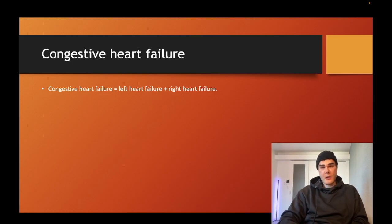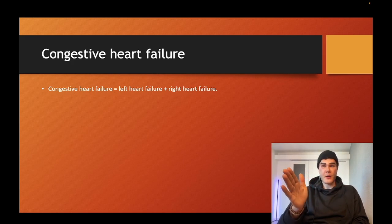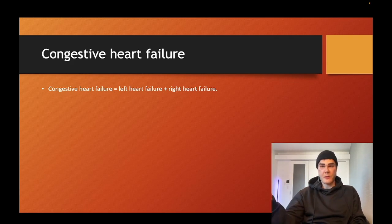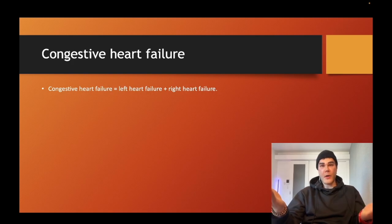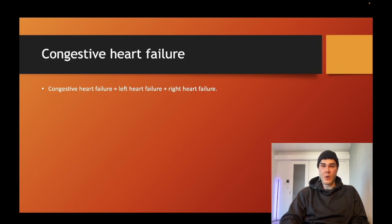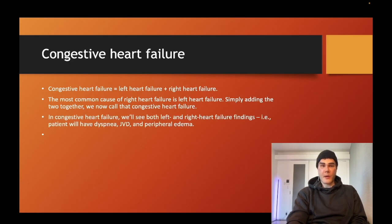Congestive heart failure equals left heart failure plus right heart failure. The most common cause of right heart failure is left heart failure. The left heart fails, backs up to the lungs; the lungs back up to the right heart; the right heart backs up to the body. So if you get a combination of pulmonary findings with systemic findings — JVD and peripheral edema — that's congestive heart failure. If a question only shows crackles in the lungs without right heart failure findings, that's just left heart failure, not congestive heart failure.